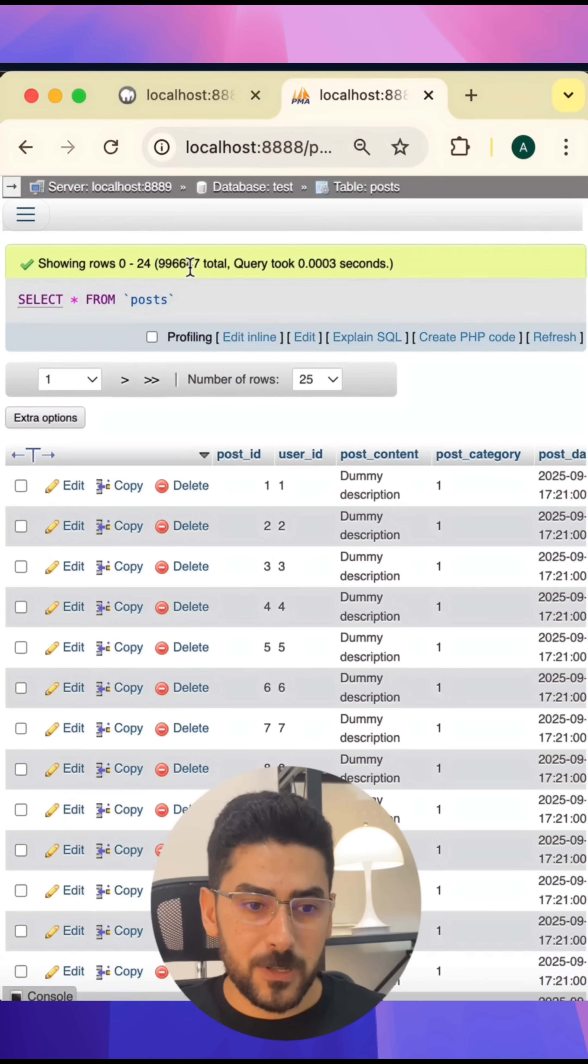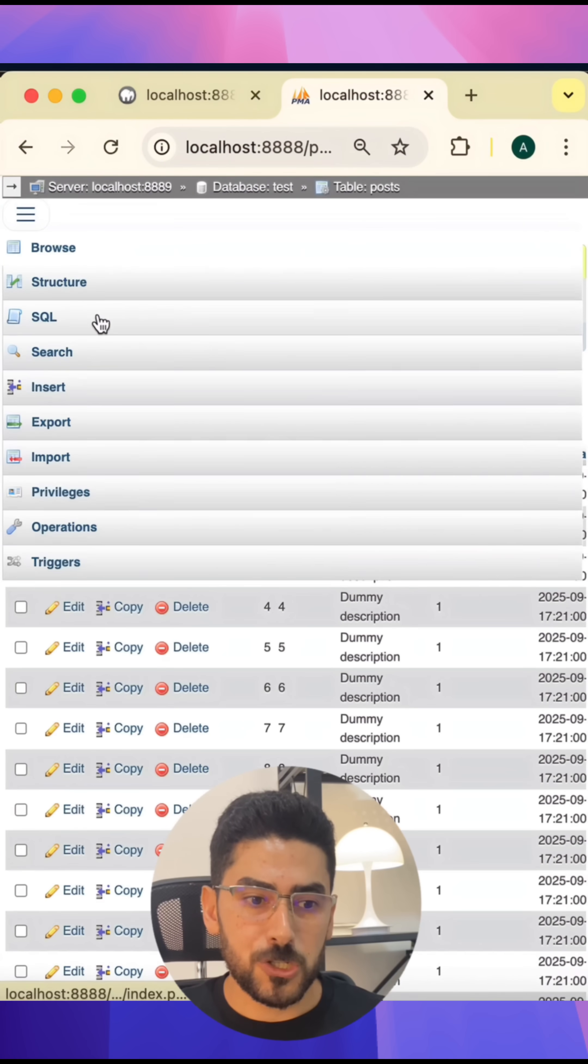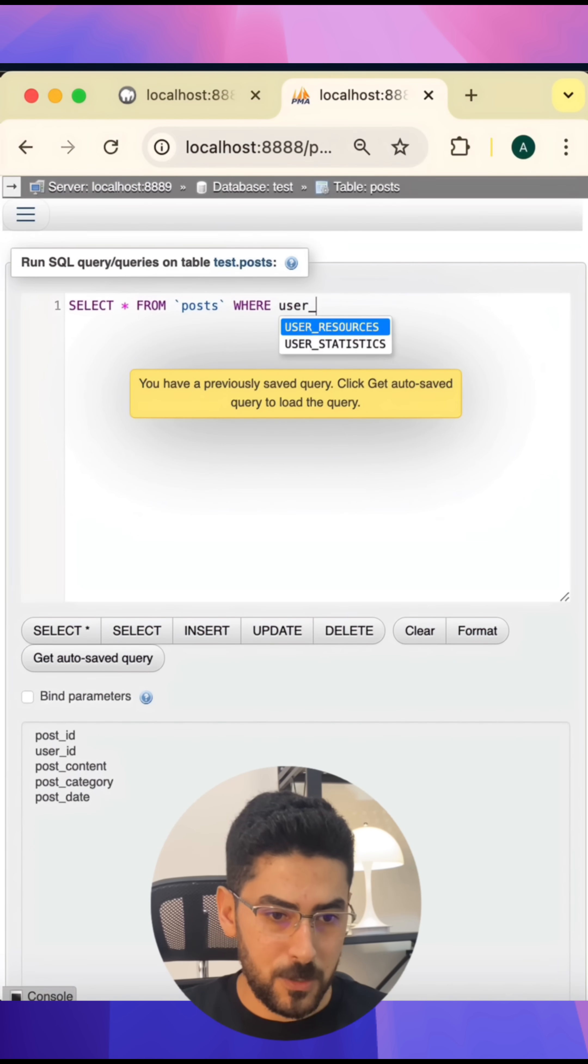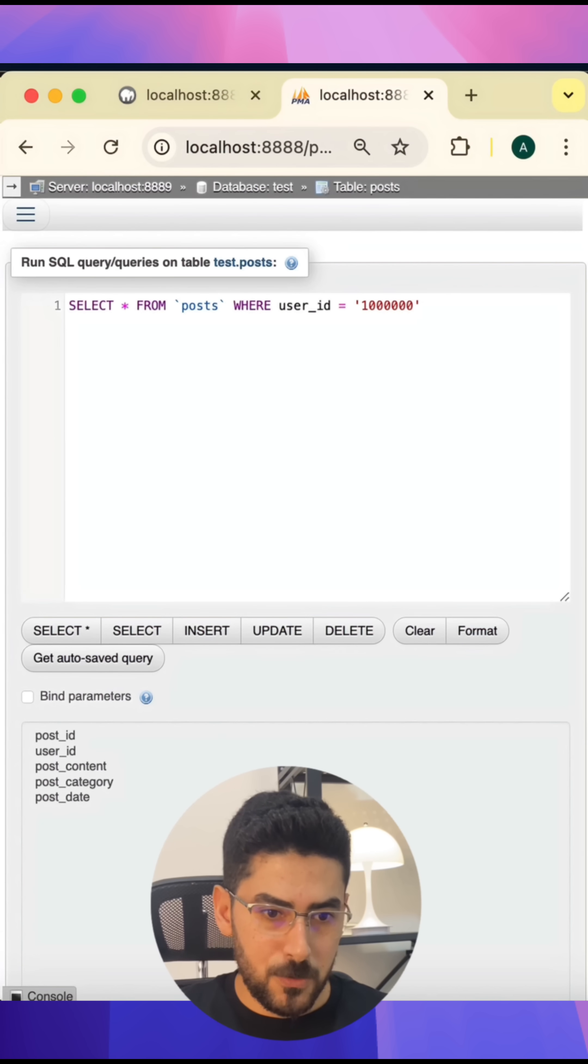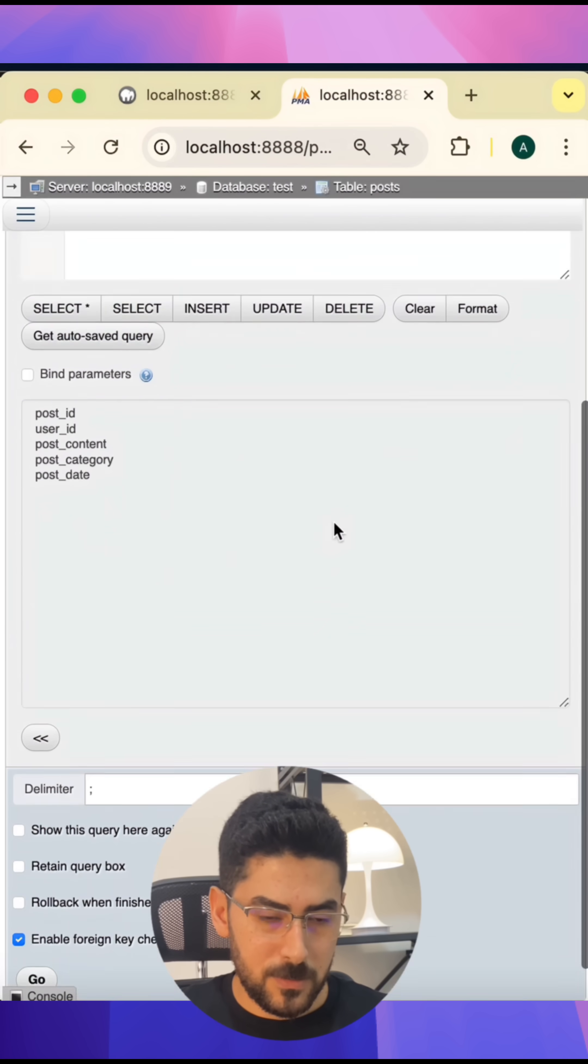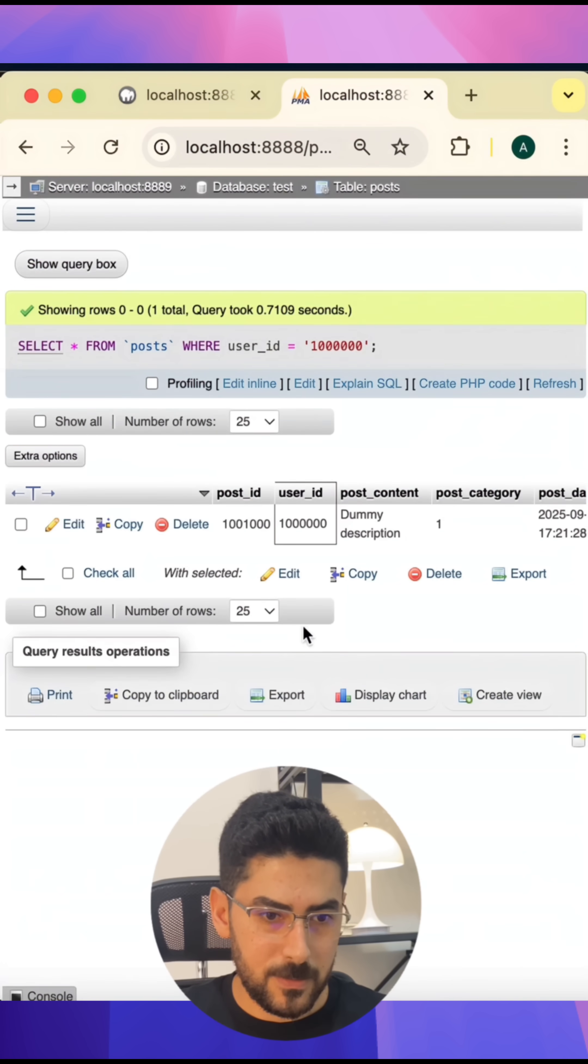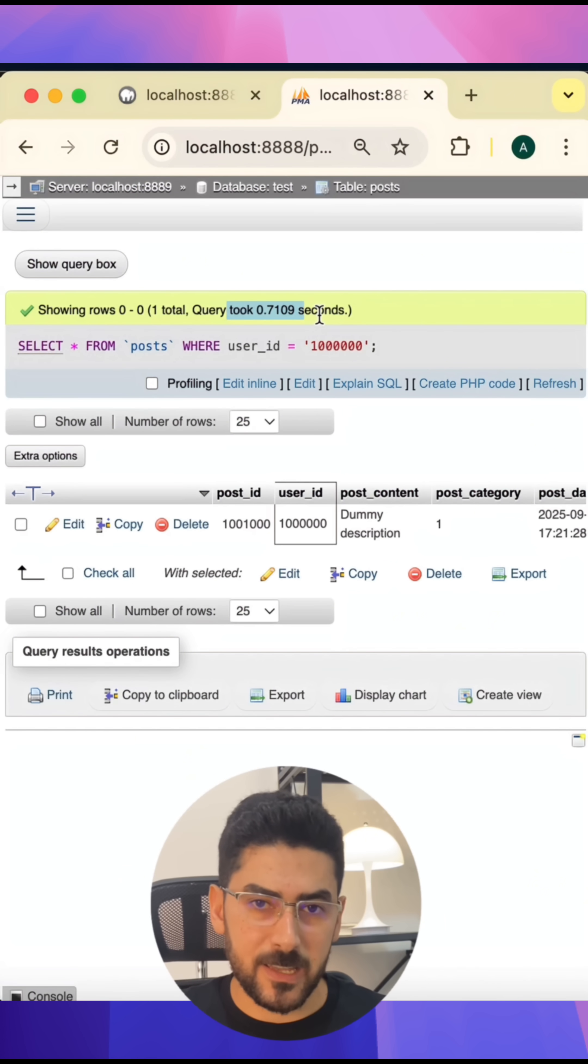Let me show you a live example. I have here a table that contains 1 million rows. I will try to fetch data from this table based on the user_id column, and I'm going to say bring me user number one million. As you can see, it took more than half a second to bring us this information.